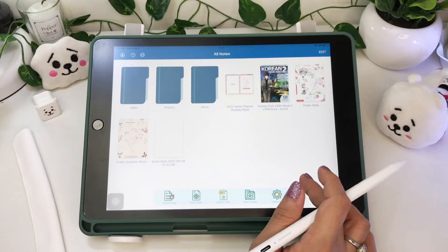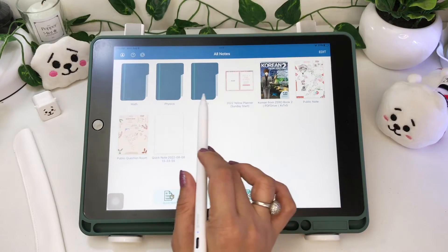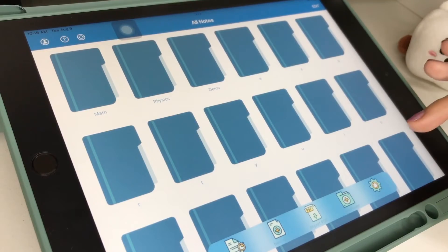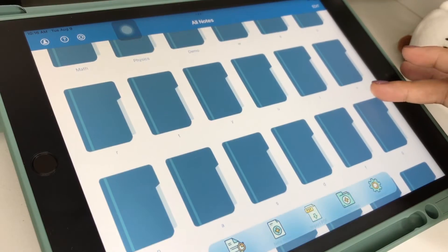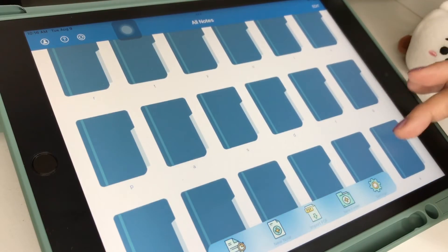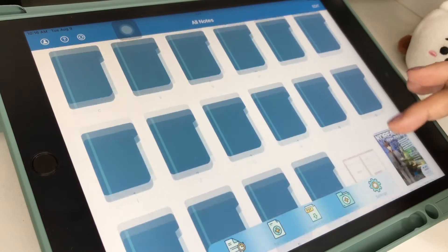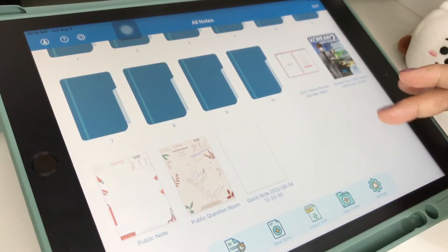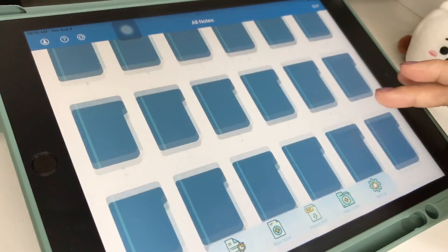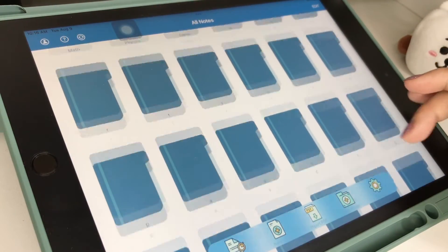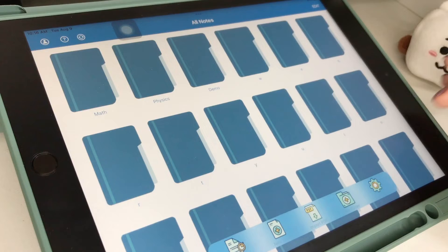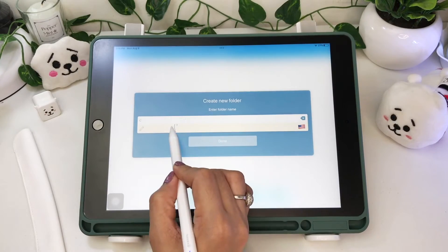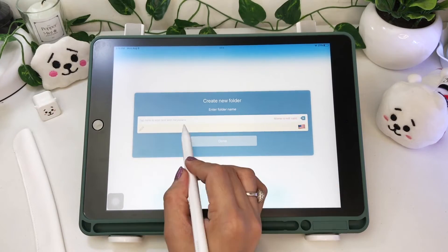I've encountered a question in the comments about the number of folders you can make. I made a total of 40 folders for the demo, but you can still make more than that — same with creating subfolders.